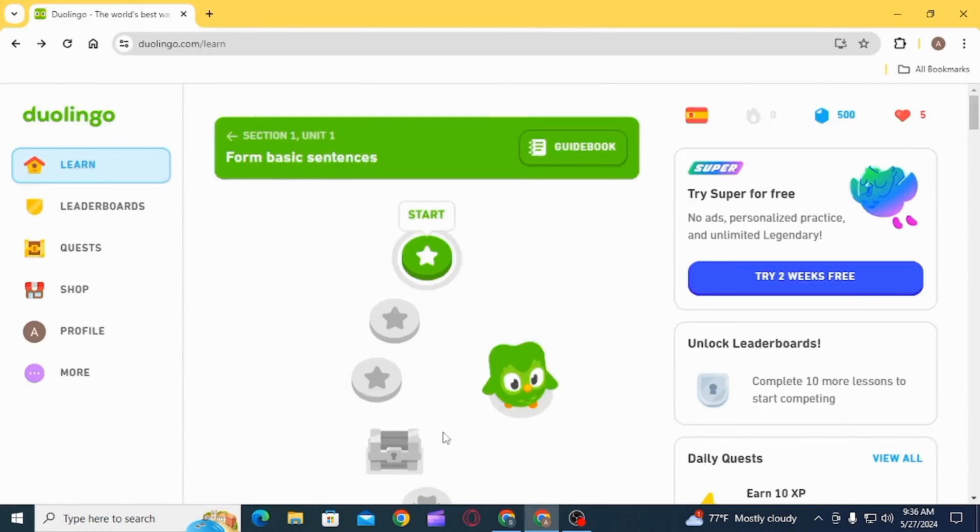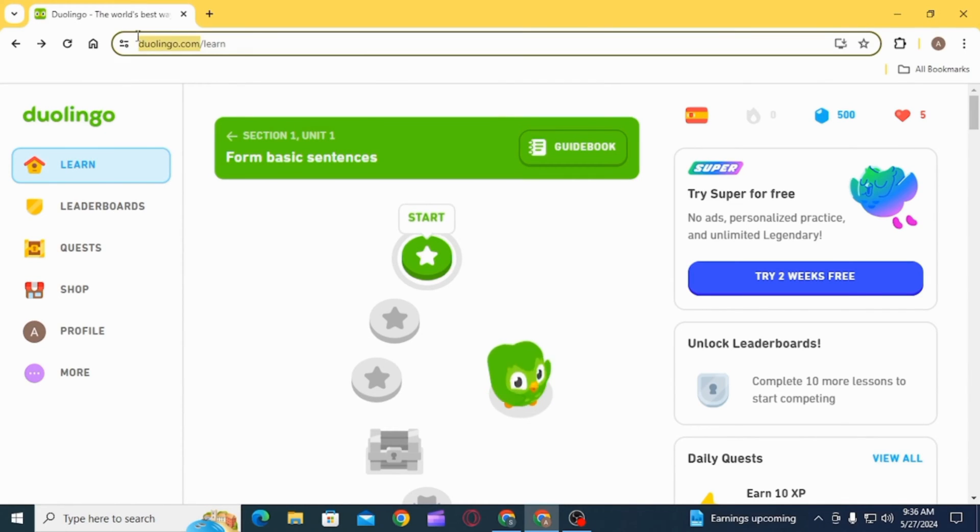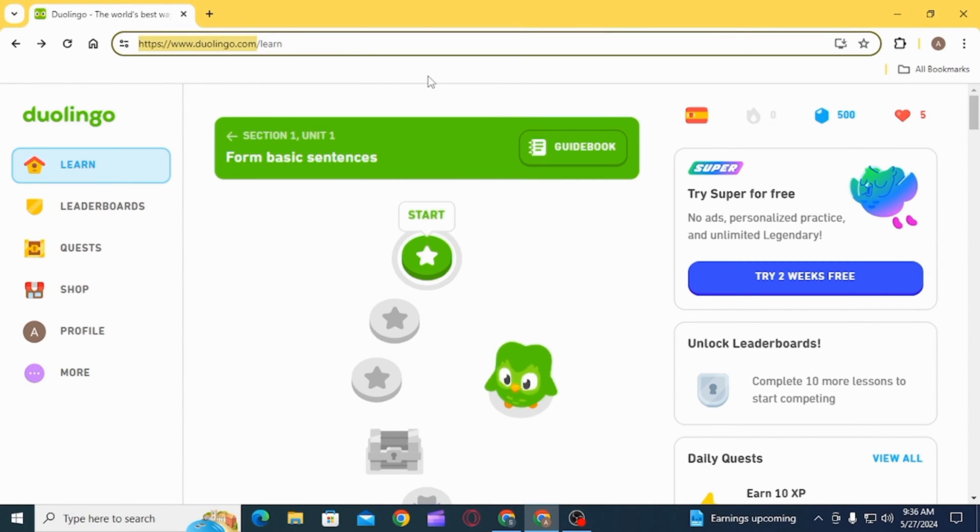Step 1 is to open up any web browser and head over to duolingo.com. Once you're here, you first of all want to sign into your account.